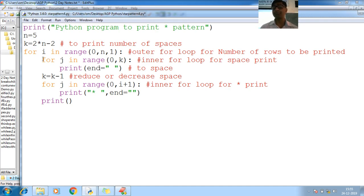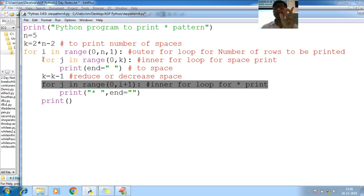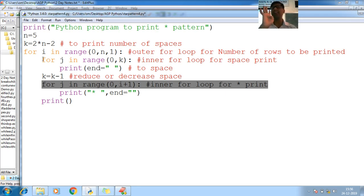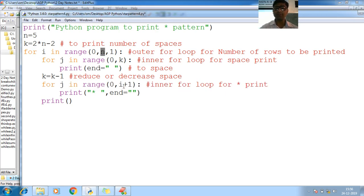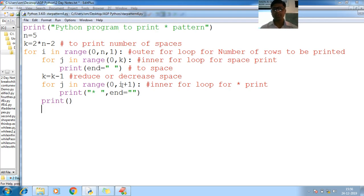Now I have to start printing stars. For j in range, start from zero to number of rows. If you observe the pattern: first row one star, second row two stars, third row three stars, fourth row four stars. Number of rows equals number of columns, so I made it i plus one. Now print star and space, and end the line with empty string. Finally, print empty to go to a new line.